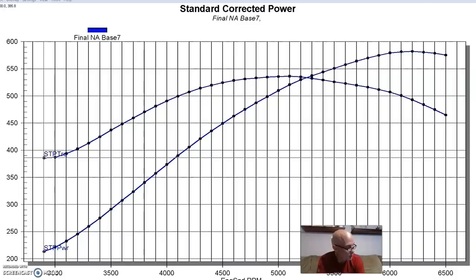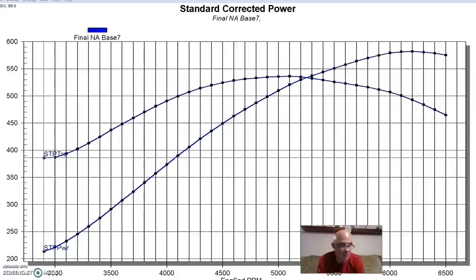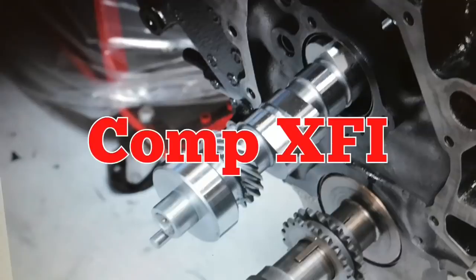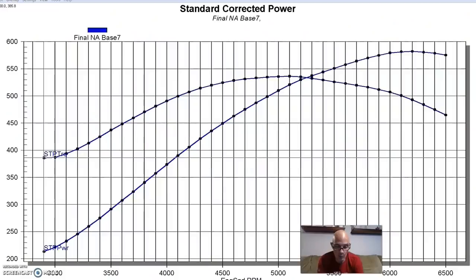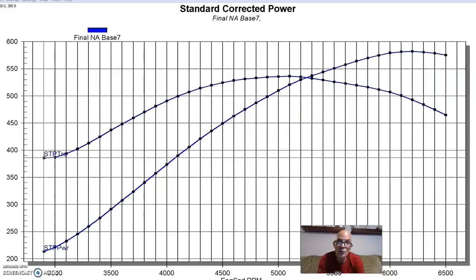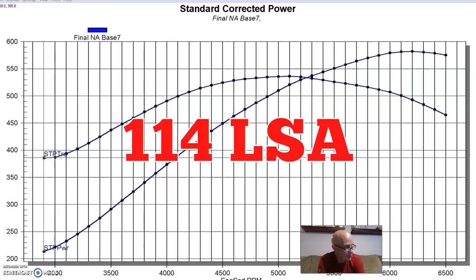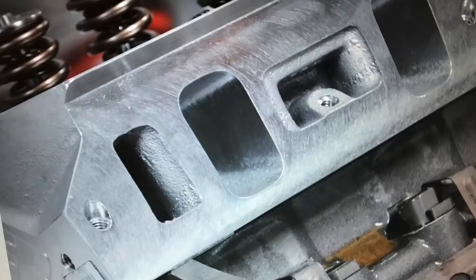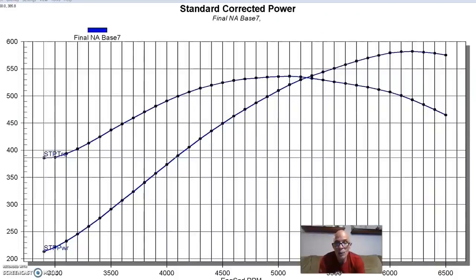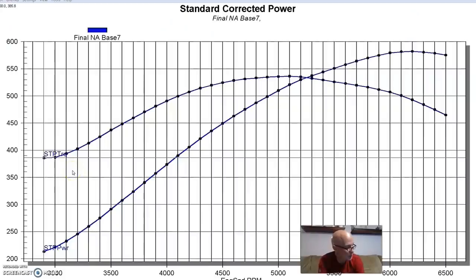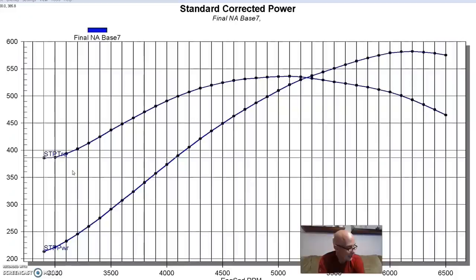It had forged internals, had JE pistons, which were dished to help keep the compression at a reasonable level. It had a forged crank and forged rods also from the guys at Speedmaster or ProComp. And to this, we also added a healthy cam, although not nearly as big as the cam that we ran in the 363. This one was an XFI stroker cam from Comp Cams. It was a 579 lift, a 231-248 degree duration split, and a 114 degree lobe separation angle. We also added to the 427 stroker a set of Airflow Research 205 heads and 1.6 gold Comp roller rockers.